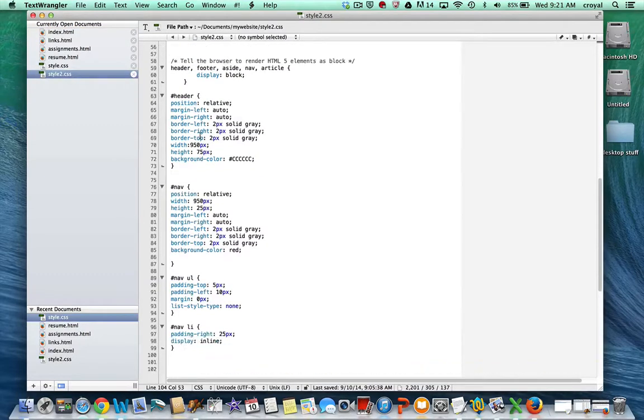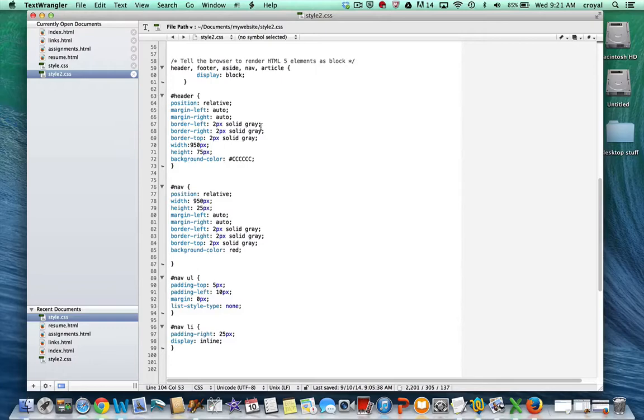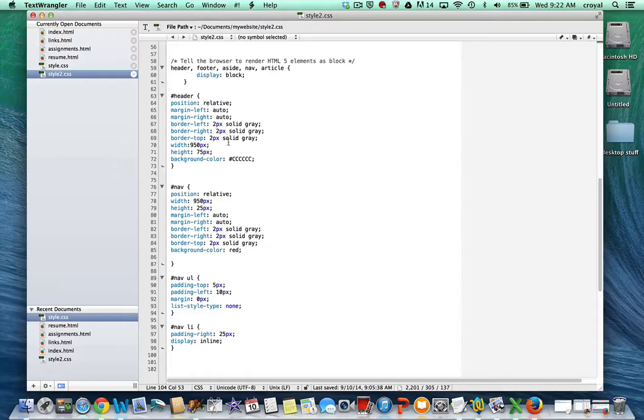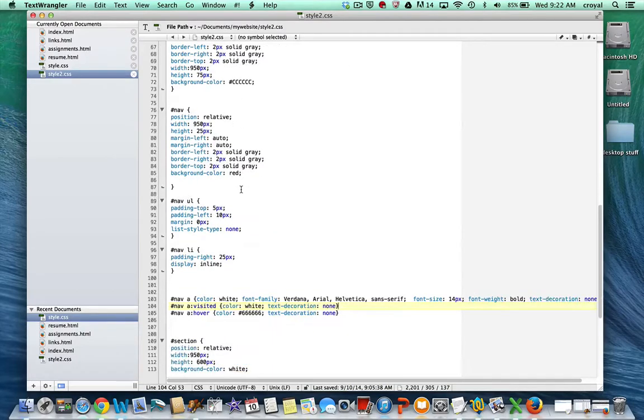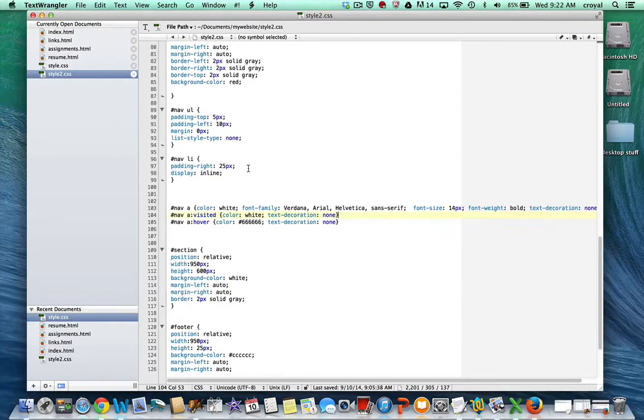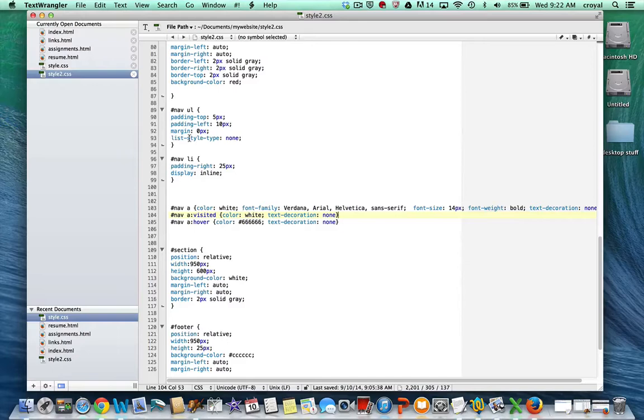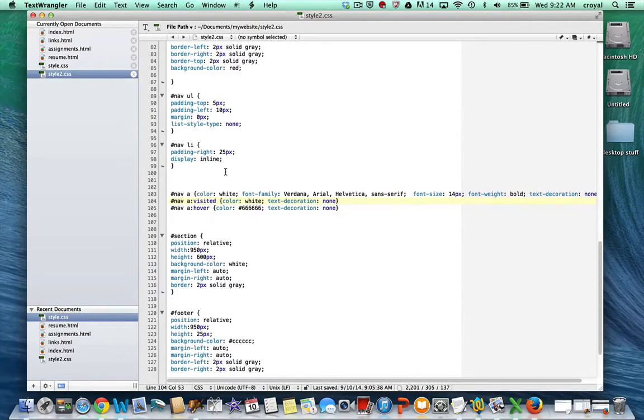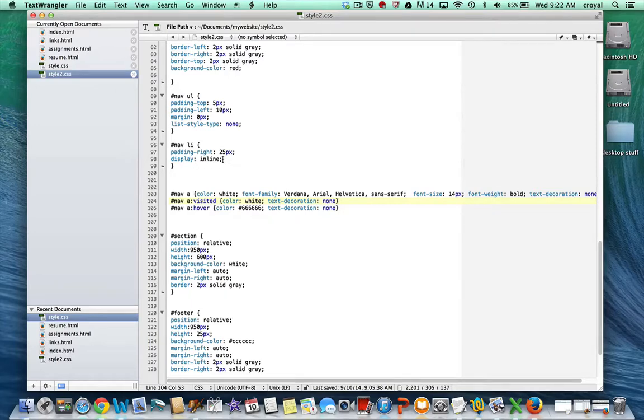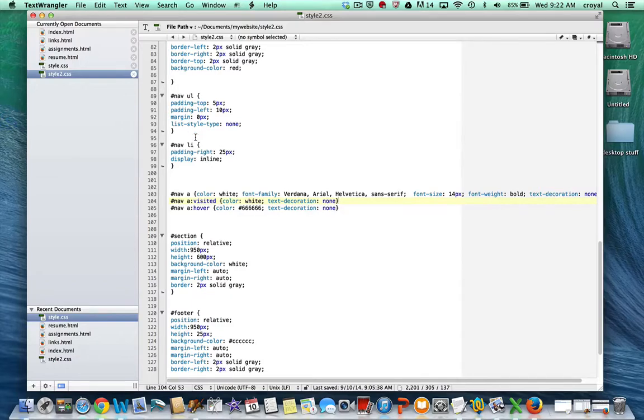So we come down here. We can see all the elements for the header div, which controls the background. This is the gray background. And controls the width and the height of it and the border. This controls the box for the nav. But we also have some special styles that we're using inside the nav to control how the list looks. This says list style type none. That takes away the bullet from the list. And this says display inline. That makes it display across instead of up and down.